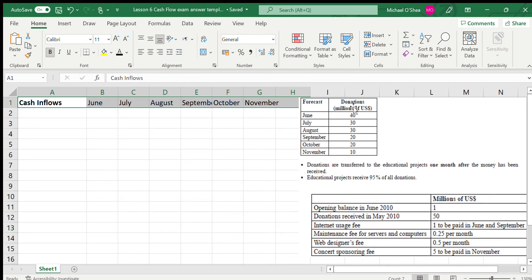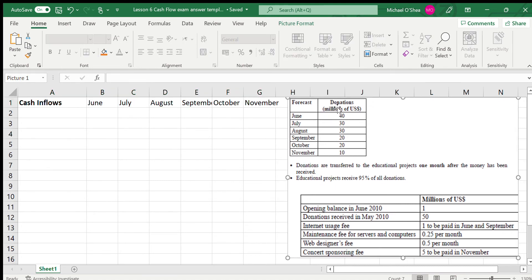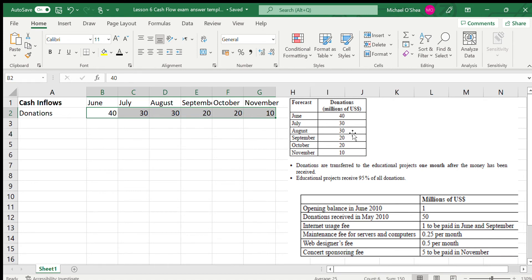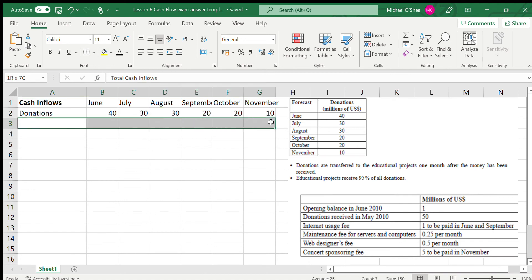Starting with cash in — how much money do they have coming in. The only income they have is donations, because they're a charity. Their donations for each month are listed, so all I need to do is put in donations and the amount for each month. After that, the next section talks about transferring donations to the educational projects, but that is technically cash out. All we're asked to do so far is get the cash inflows for each month, and we've done that.